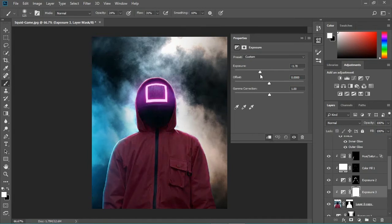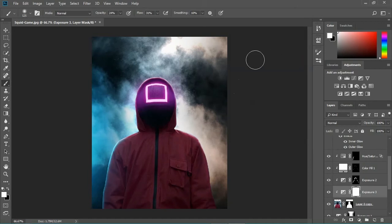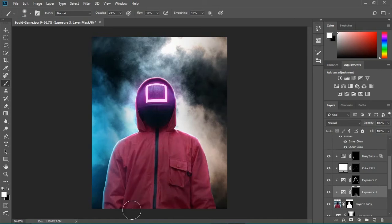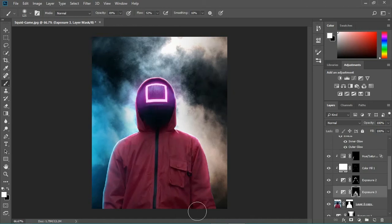We're gonna turn this guy a bit darker because he's too bright — the light is coming from his back, which means the front needs to be a bit darker. Invert the mask on this exposure and start painting just on the necessary areas. Play with the opacity and flux to get better results.